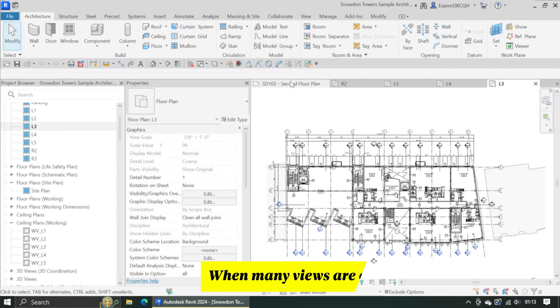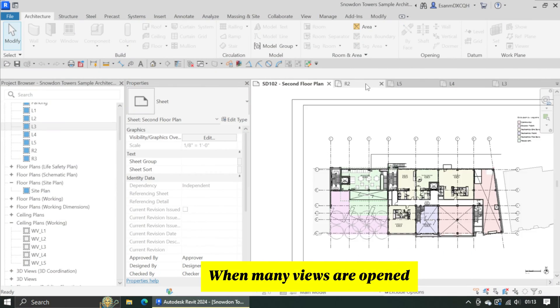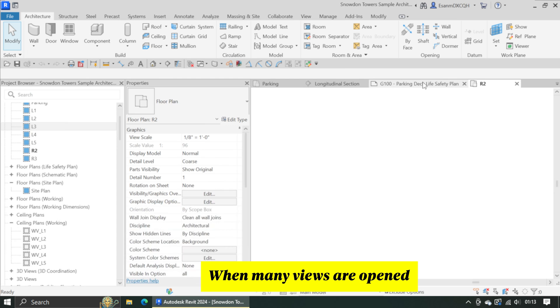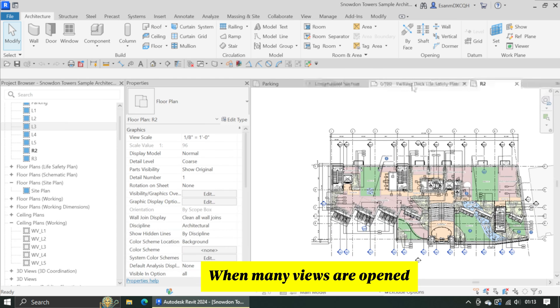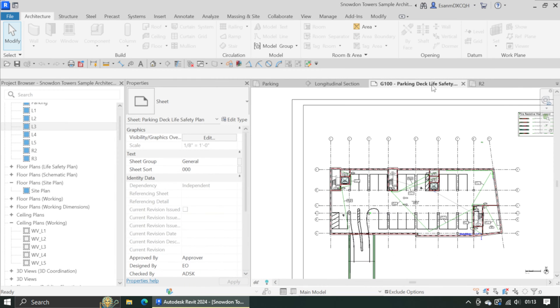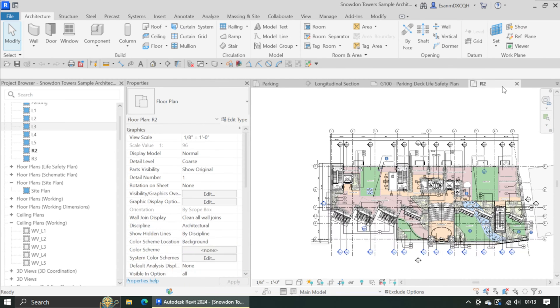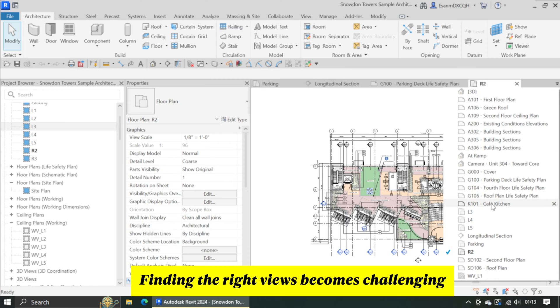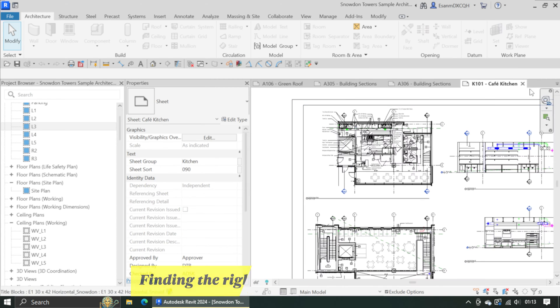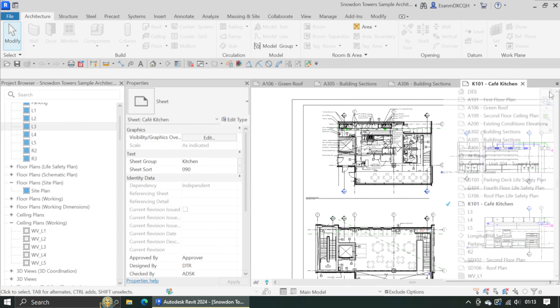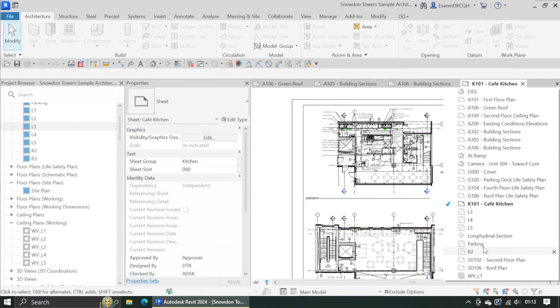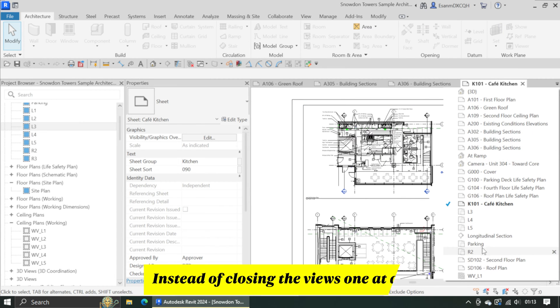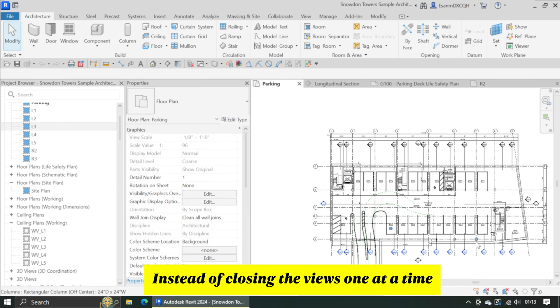Let me show you a quick tip in Revit. In this Revit project, I have many views opened. This makes finding the right view difficult. I wish to close all the windows except for the one view which I'm working on.